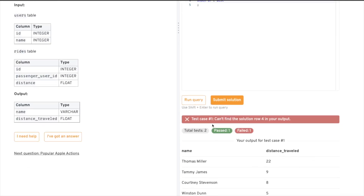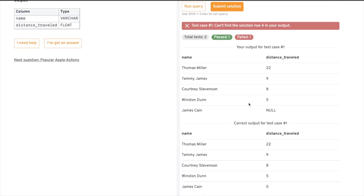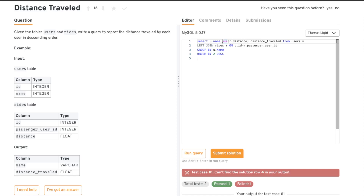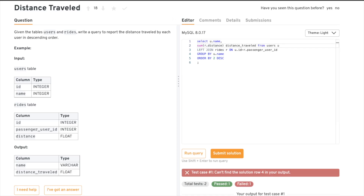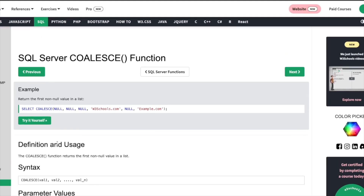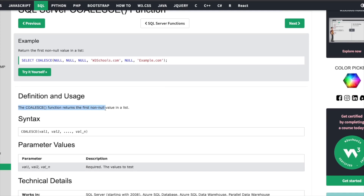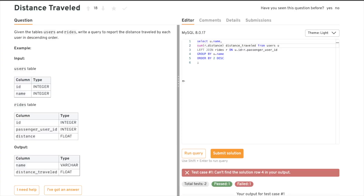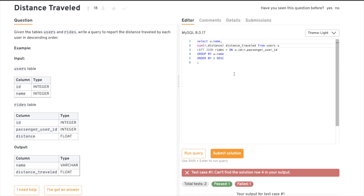We got an error: 'can't find the solution for row in your output.' Looking at the test cases, our output matches values like 22, 9, 8, 5 — but one thing isn't matching: James Cain has a distance of zero in the expected output, while we're outputting null. We need to handle this — replace null with zero.